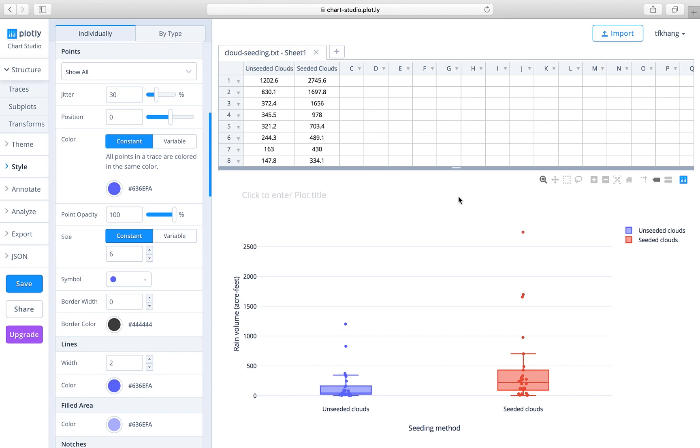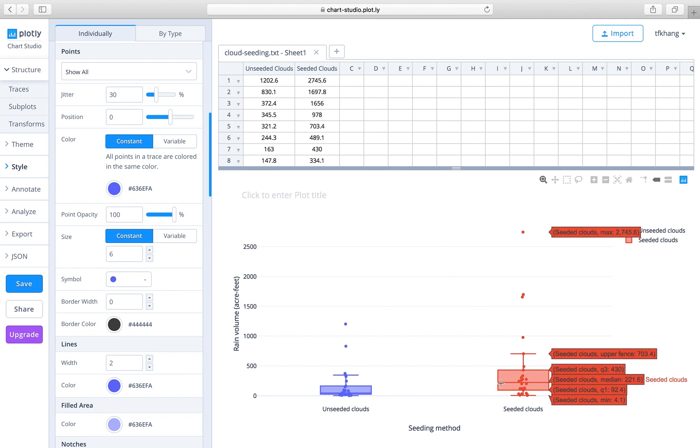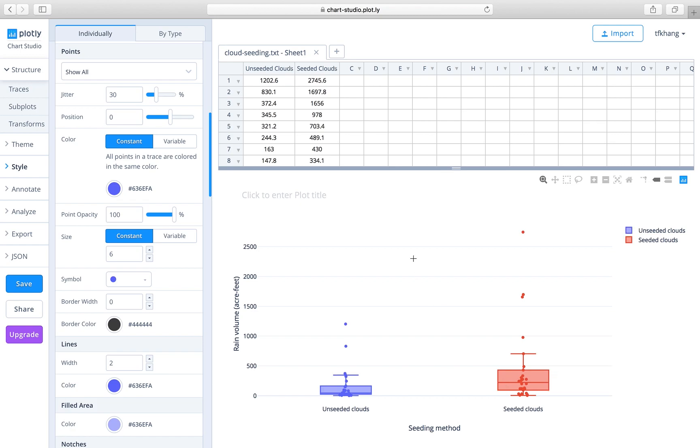From the box plot, you can easily find the median, the first quartile, the third quartile, and even the upper fence and the lower fence if available. By hovering the cursor onto the graph on the box plot, you can find out all that information.